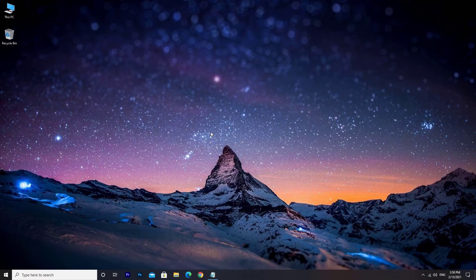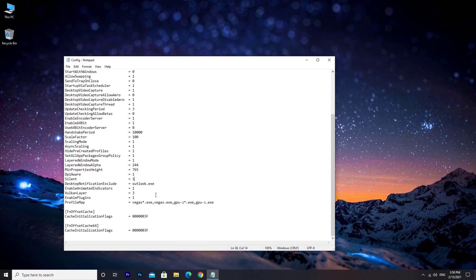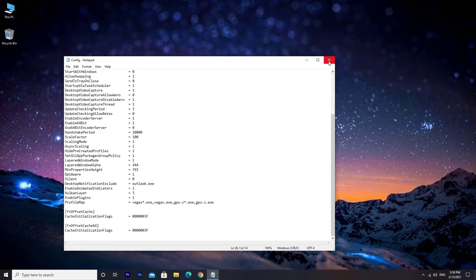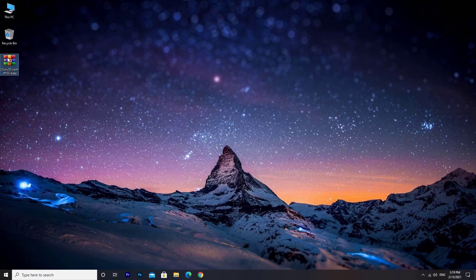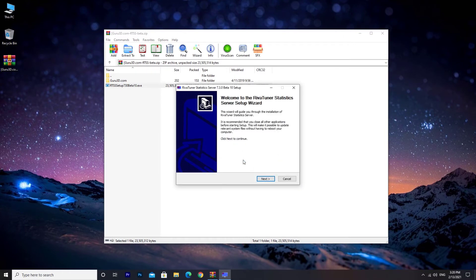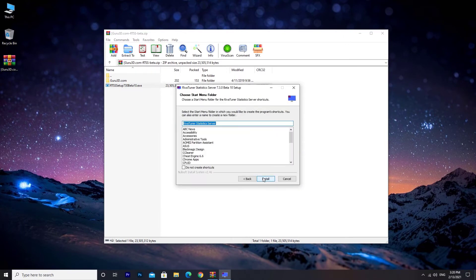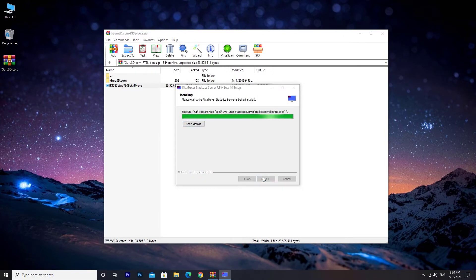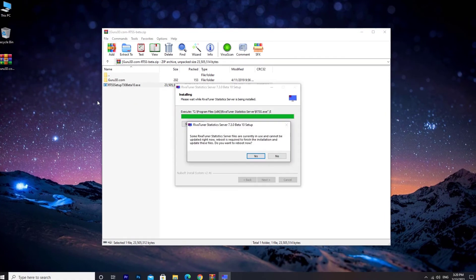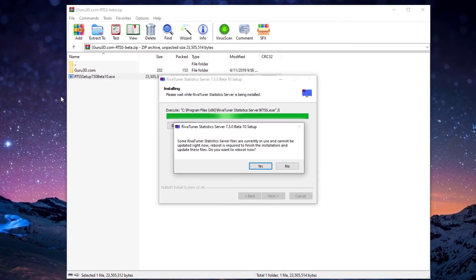Before installing the RivaTuner software, I am going to restore the config file to default settings. Open the zip file that you have downloaded and then double-click on the RivaTuner setup. Install RivaTuner and then restart the computer to finish the process.